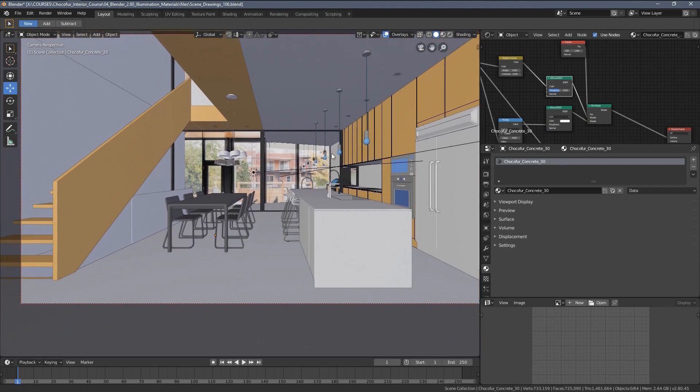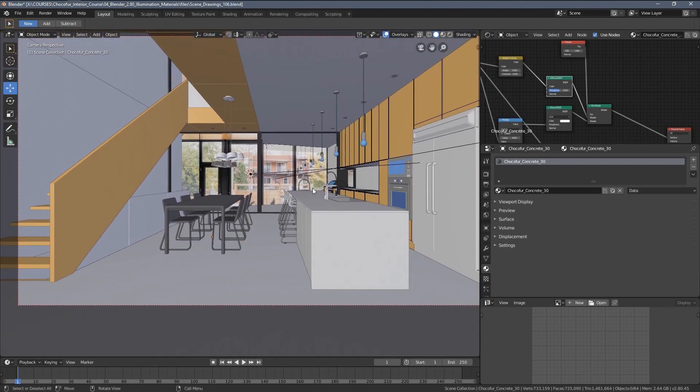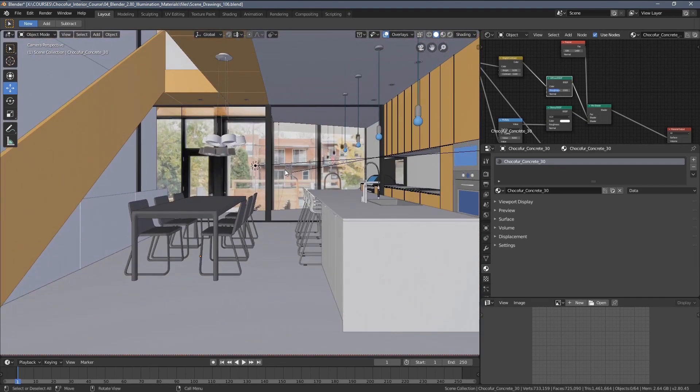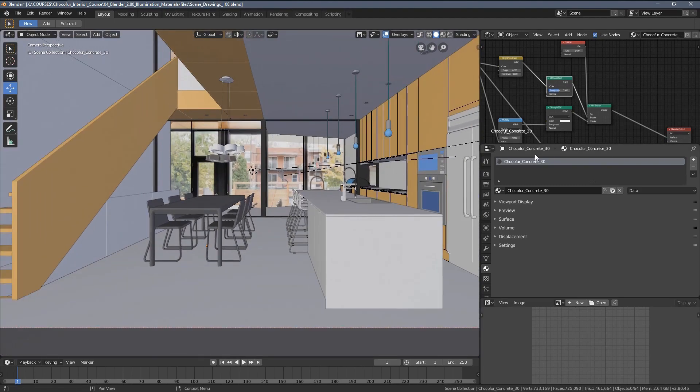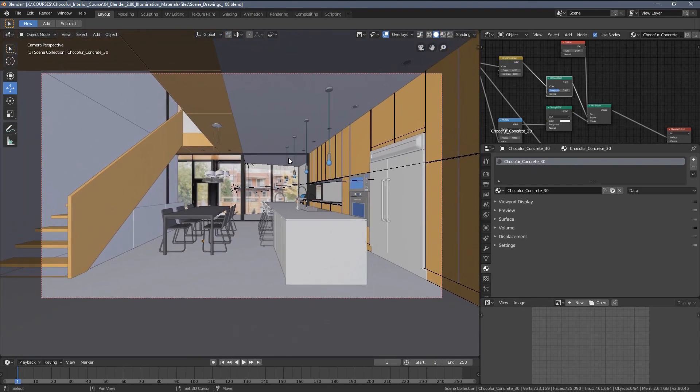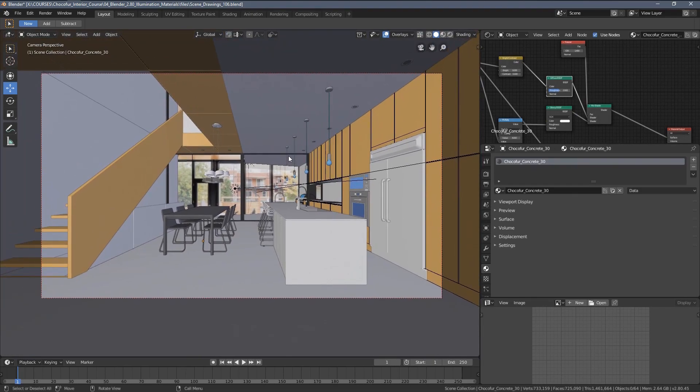And besides the principled BSDF shader, there is also a glass shader, something very important, which we will have to cover separately. Probably the most important thing from this part of the course.